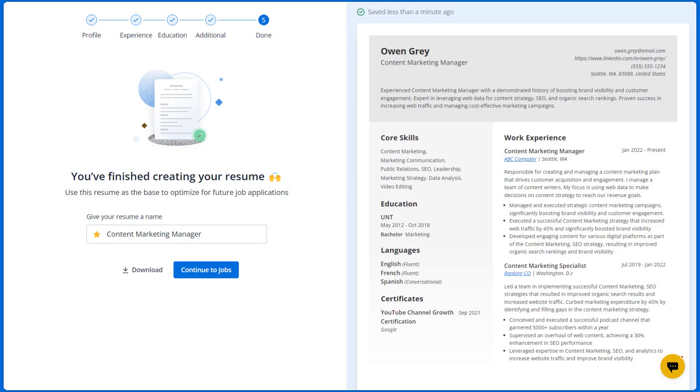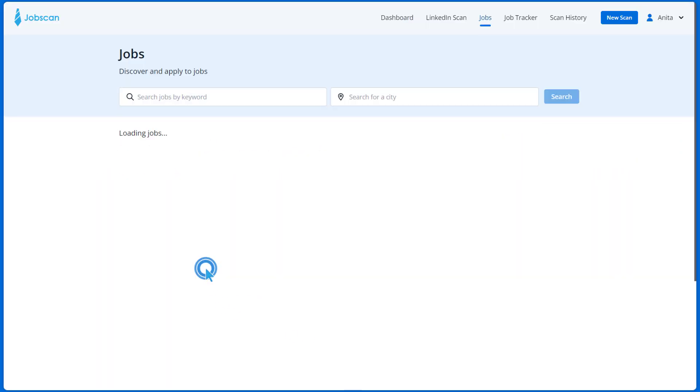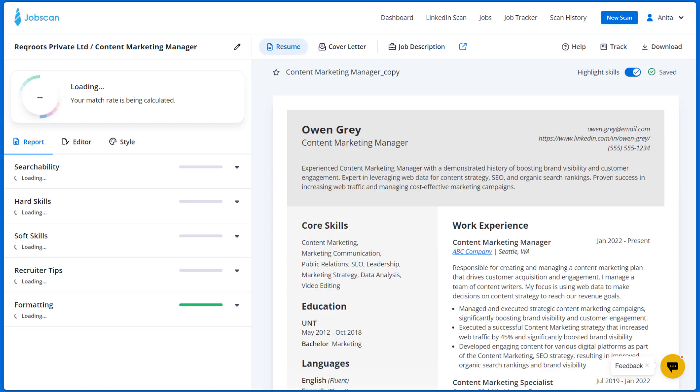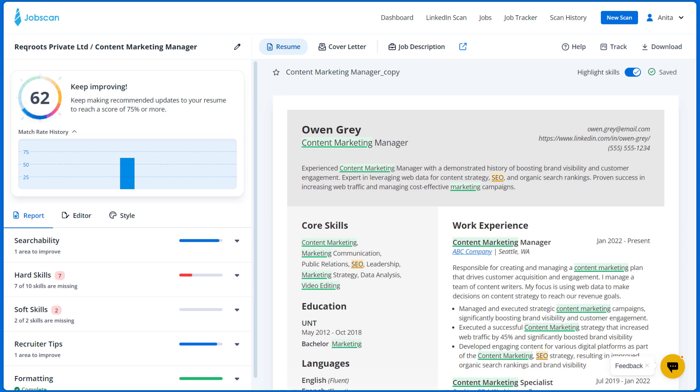You can also continue to jobs by clicking here which will take you to the job board so that you can easily find jobs that fit your experience and start optimizing your resume.